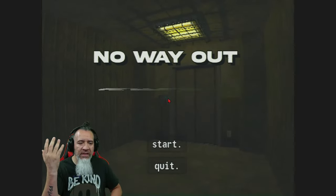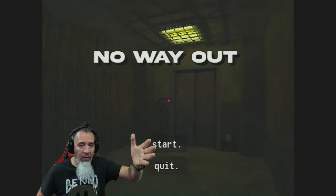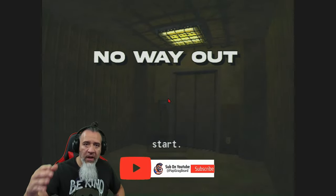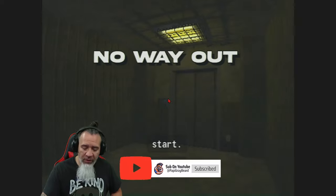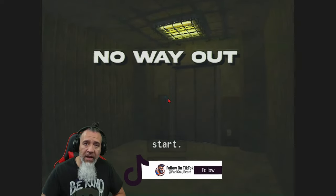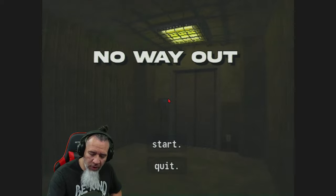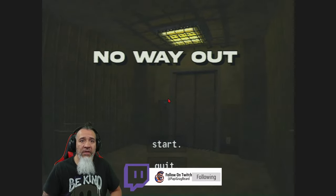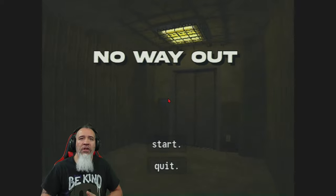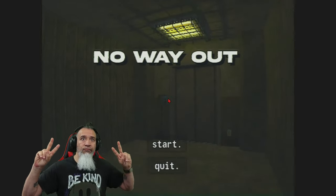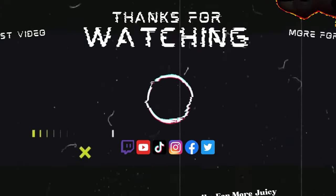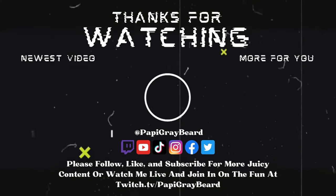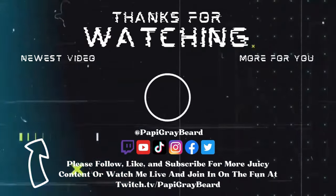If you enjoyed this video please leave a like share subscribe hit that little bell that way you know my videos go live for you. You can check out all my videos at youtube.com slash Poppy Gray Beard. You can also check me out on TikTok at tiktok.com slash Poppy Gray Beard or you can watch me live on Twitch at twitch.tv slash Poppy Gray Beard. Thank you so much for watching until the next one. Peace y'all thanks for watching kids. For our newest video click here.